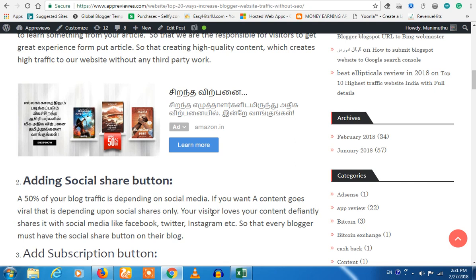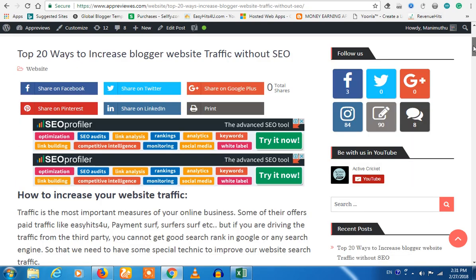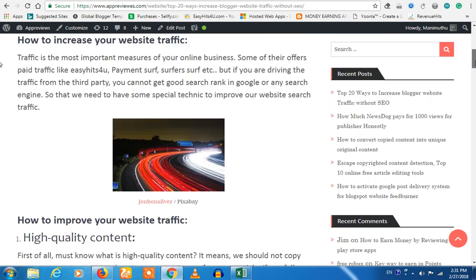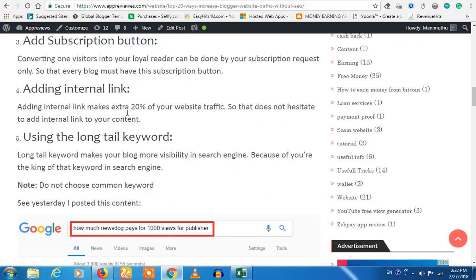Let's talk about the next one — you want to share content. Share on Facebook, Twitter, etc. If you want to share your content, you can share your keywords wherever you want.